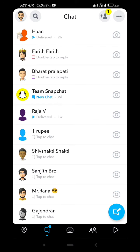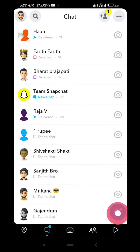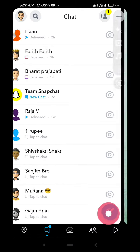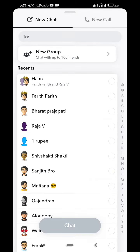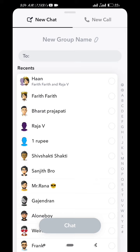You can press the chat icon, you can press the contact icon. Click the right icon and there will be the new group option. After pressing it, enter the group name.